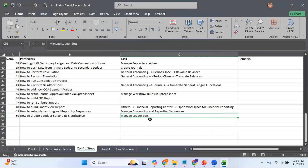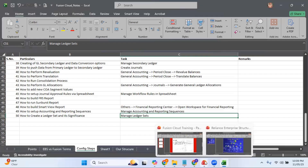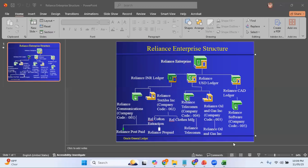Let me show you how to create a ledger set using my current test environment. In my test environment I have three different ledgers: Reliance INR ledger, Reliance UST ledger, and Reliance Canadian ledger. I will create a Reliance Ledger Set by combining all three of these ledgers.